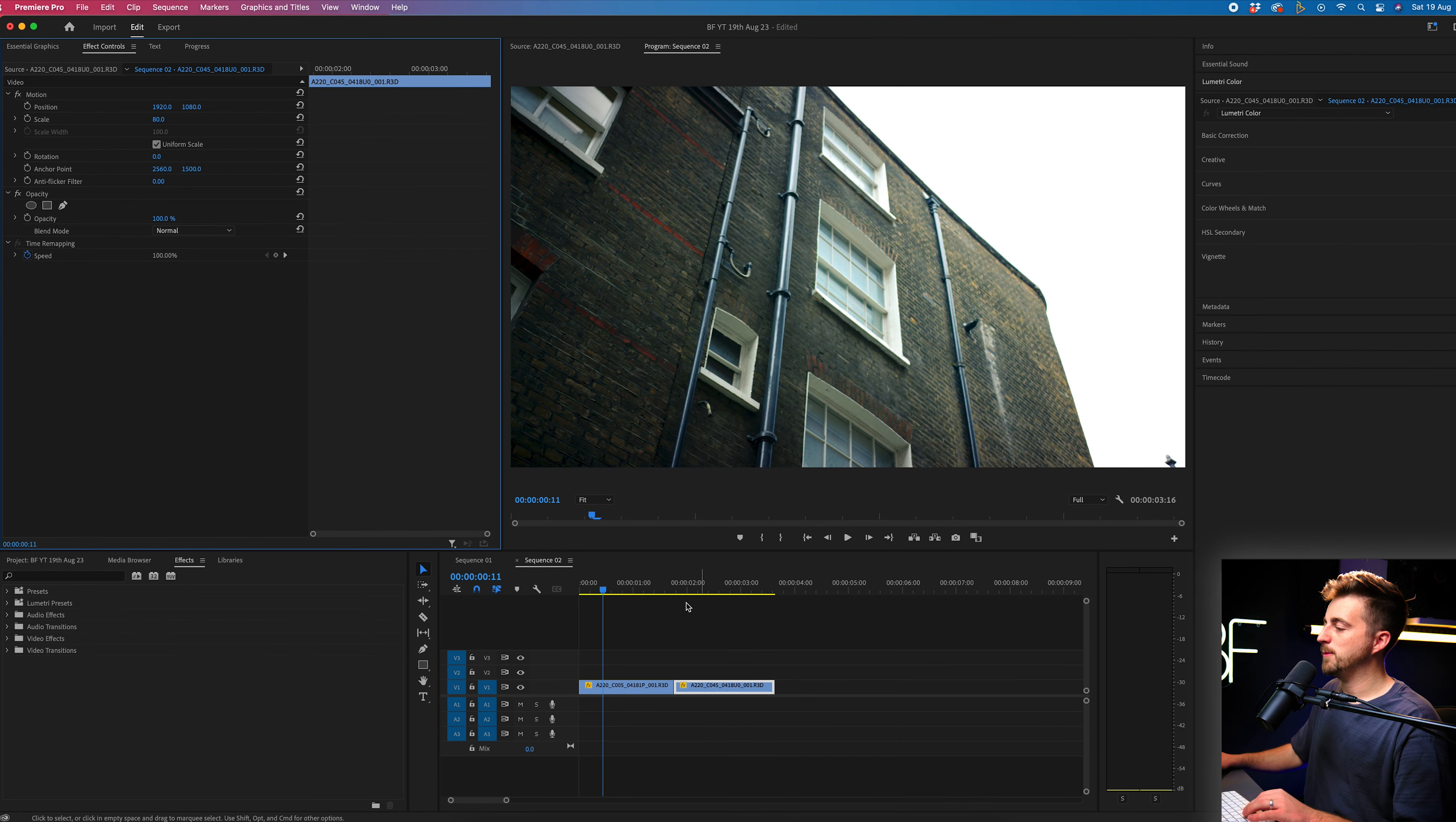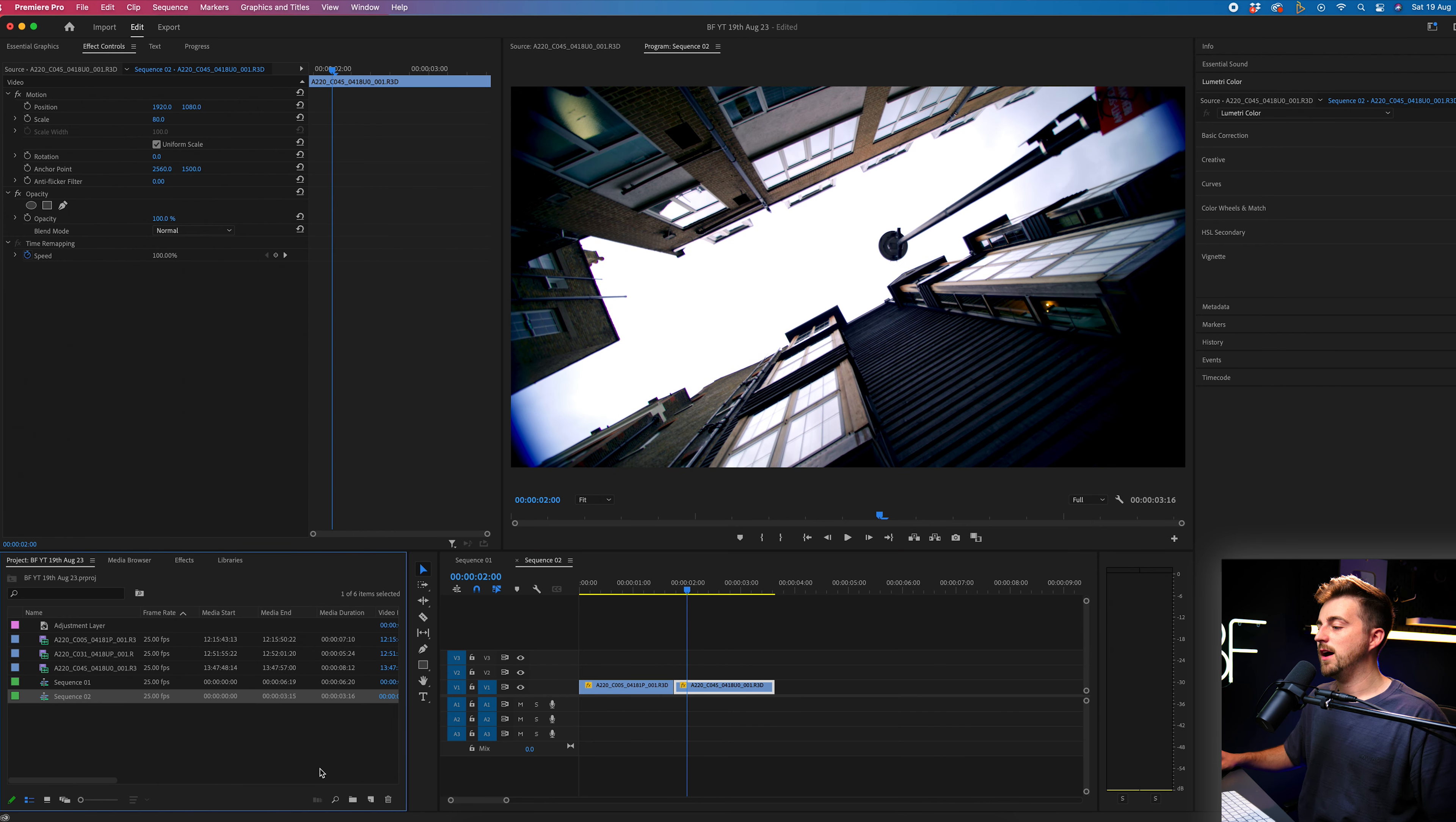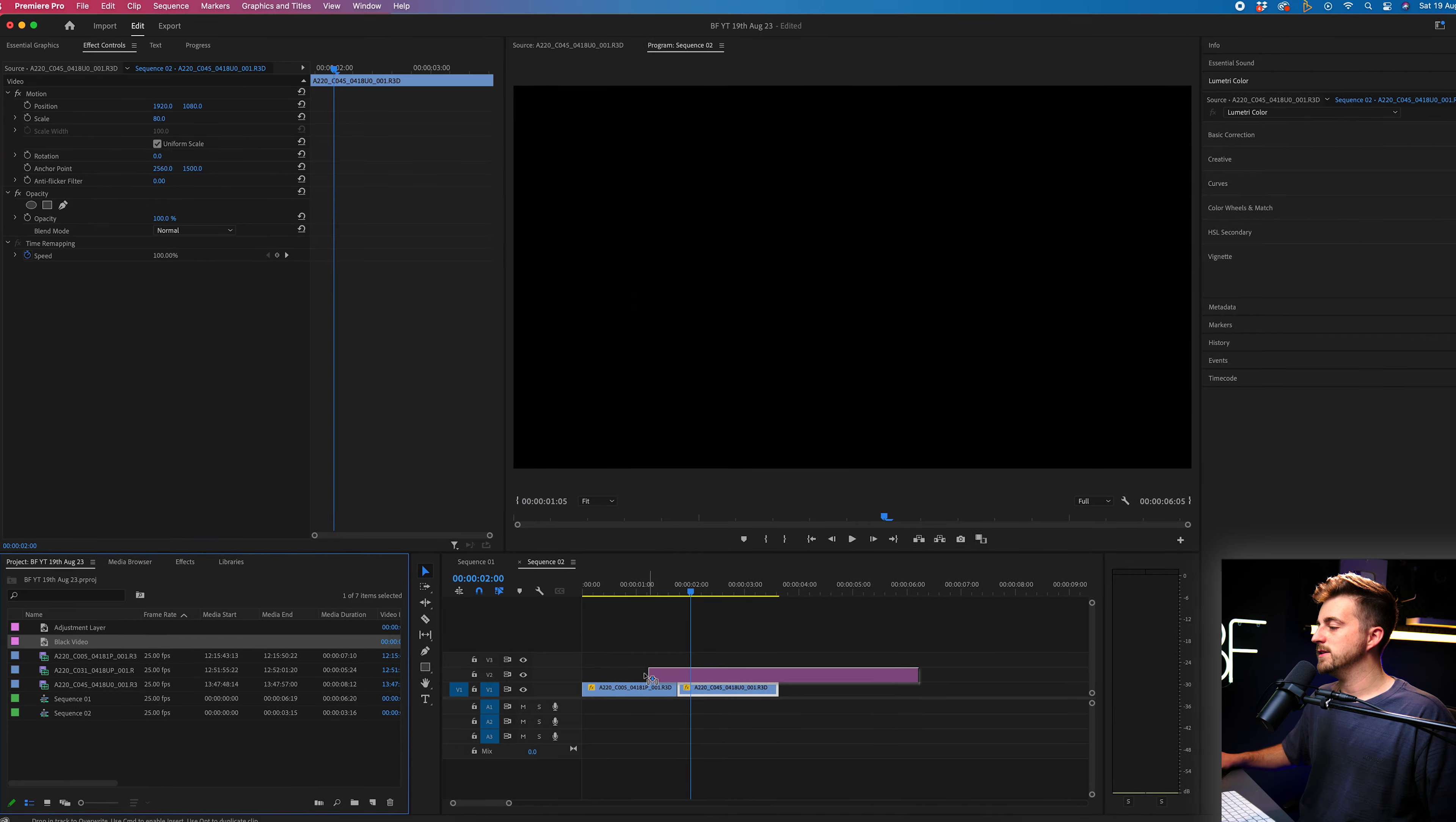Once you're inside of Adobe Premiere Pro and you've got two video clips on the timeline next to each other, we can begin by creating a new black video. We'll go to new item, black video, press OK, and we'll drag that onto video layer two.